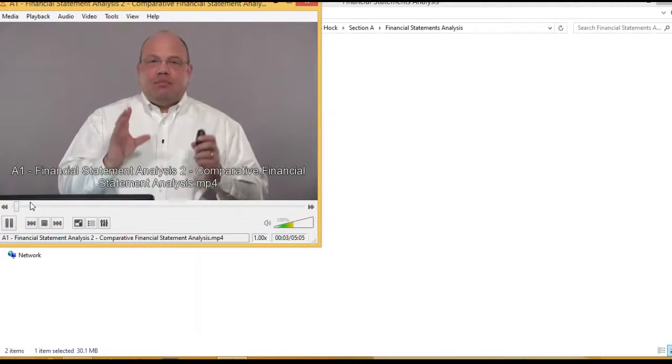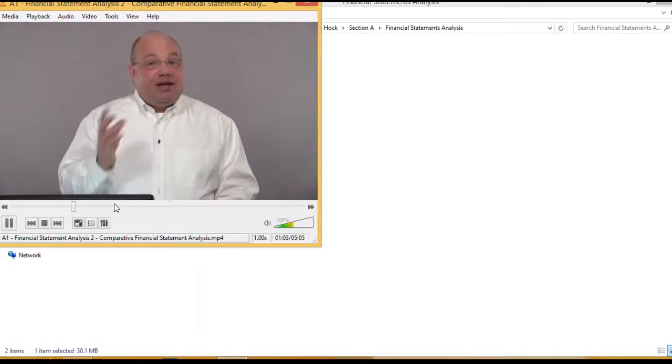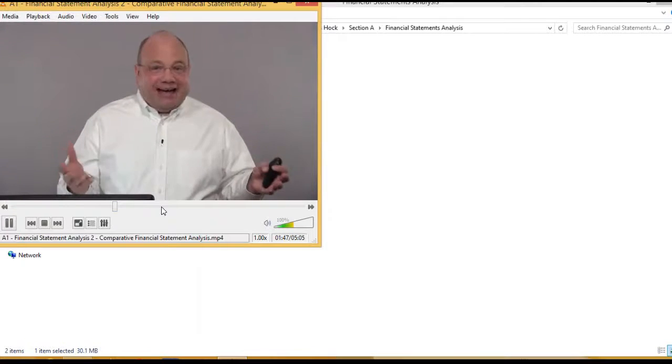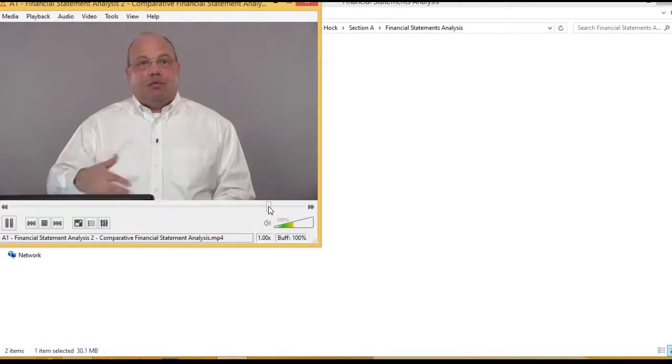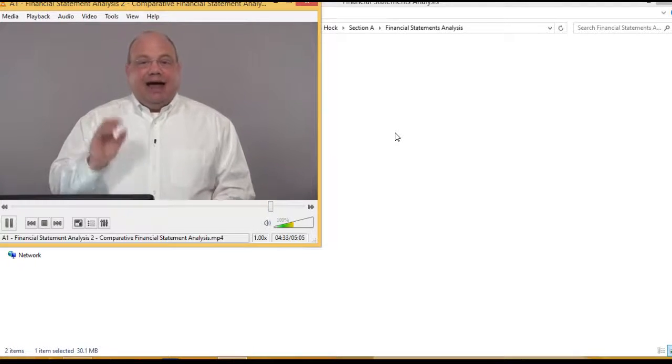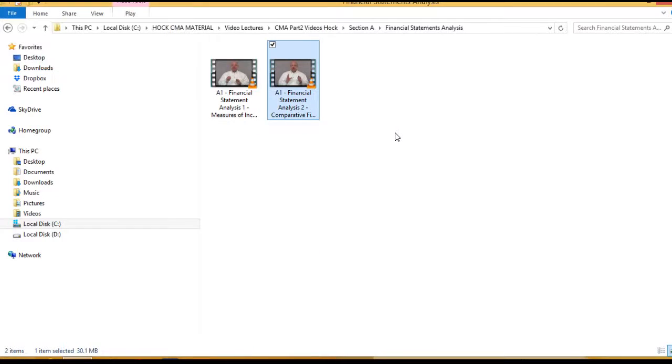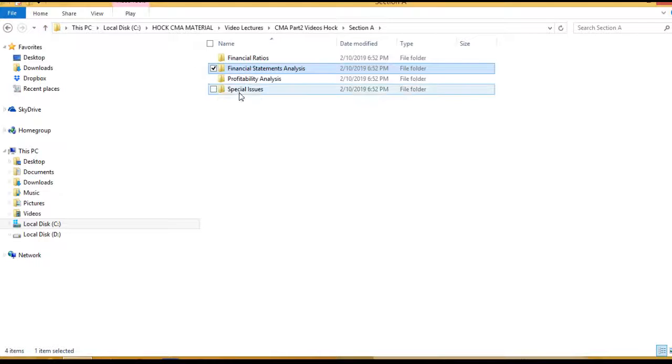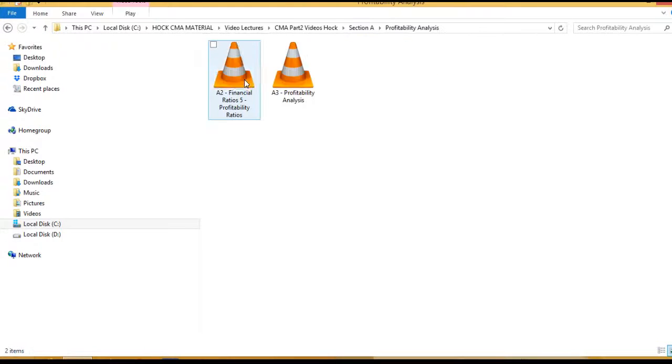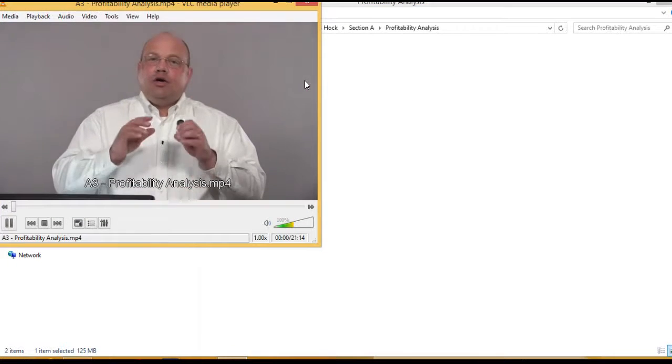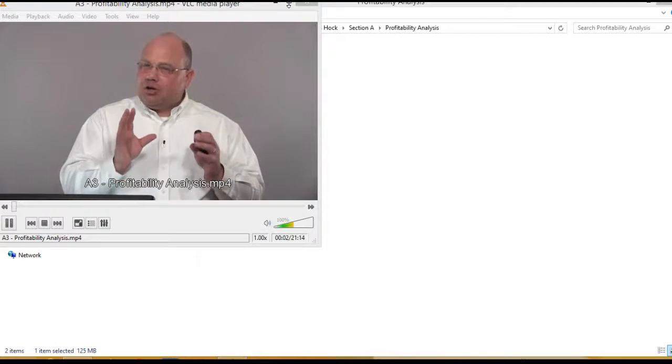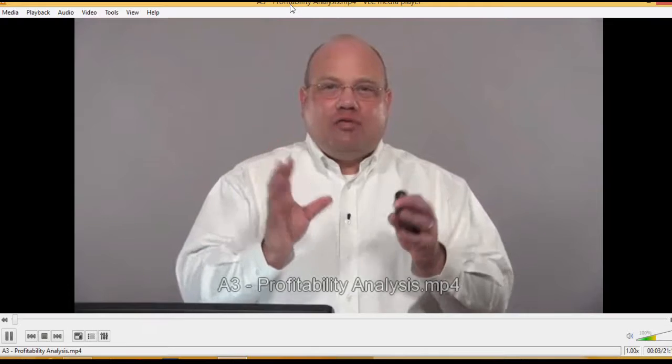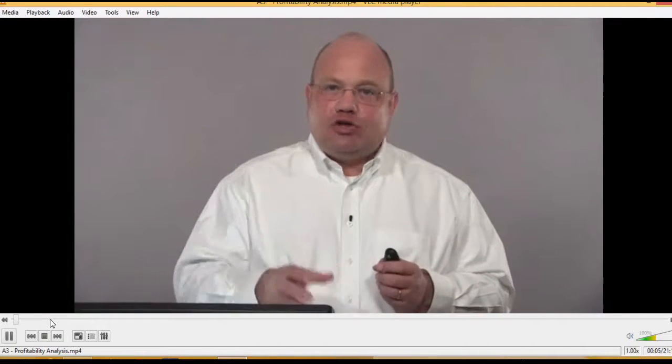Comparative financial statement analysis. Fixed assets total in year two went up significantly with profitability analysis. We're going to look at a number of smaller topics within this.